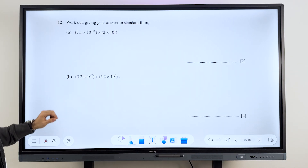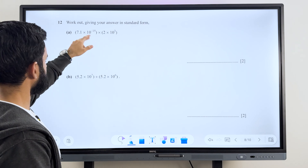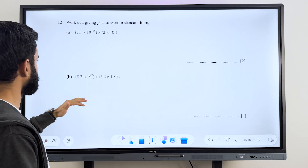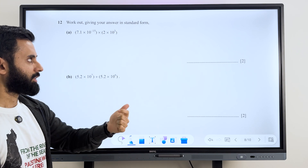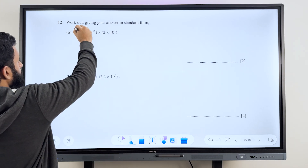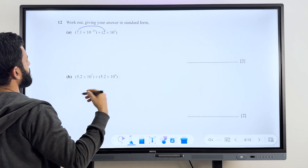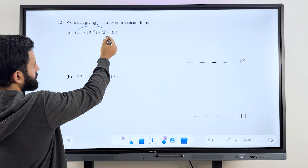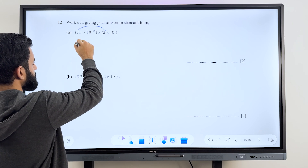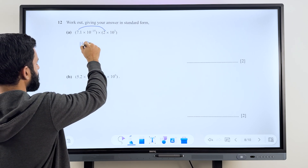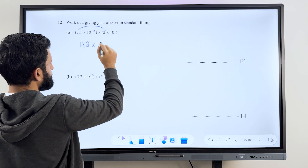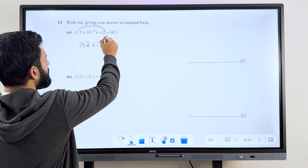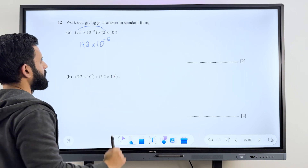Standard form — also very easy. We have to multiply. Multiplying numbers in standard form is the easiest thing there is. Remember: apples to apples, oranges to oranges. Multiply the non-powers-of-10 together: 7.1 times 2. You can do it mentally — 7 times 2 is 14, 0.1 times 2 is 0.2, so that means 14.2. Then multiply 10 to the power minus 15 by 10 to the power 3 — that's 10 raised to the power minus 15 plus 3, which is minus 12.